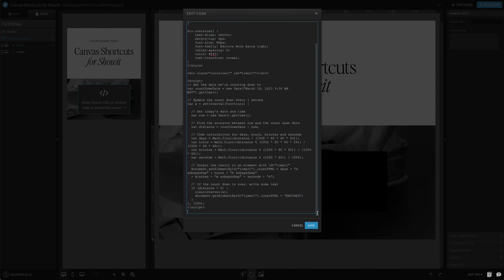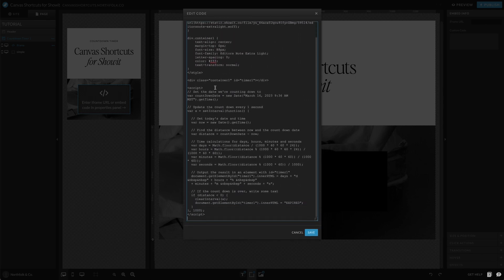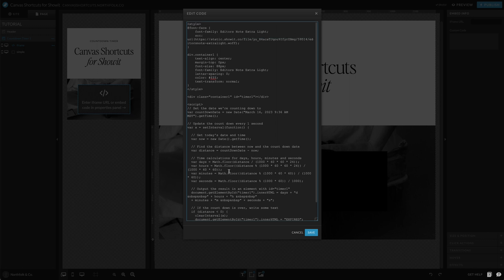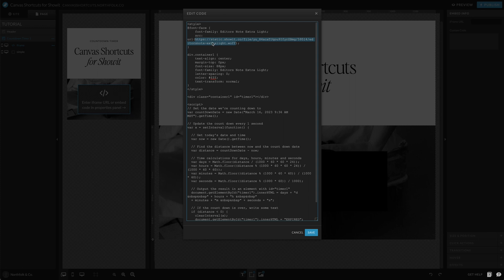So right away, you'll notice that we have quite a bit in here and there are specific things that we're doing. First of all, at the top of the box, we're setting our style. So we know that we want a custom font, so we're setting the font family. We're telling it where to pull from. And you can do this if you have it loaded in your Showit media libraries. You can go to that font, click the little link icon and paste it in here.